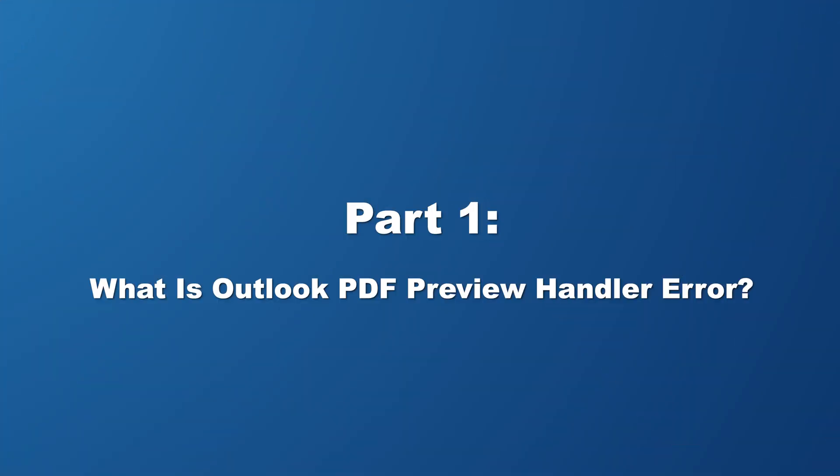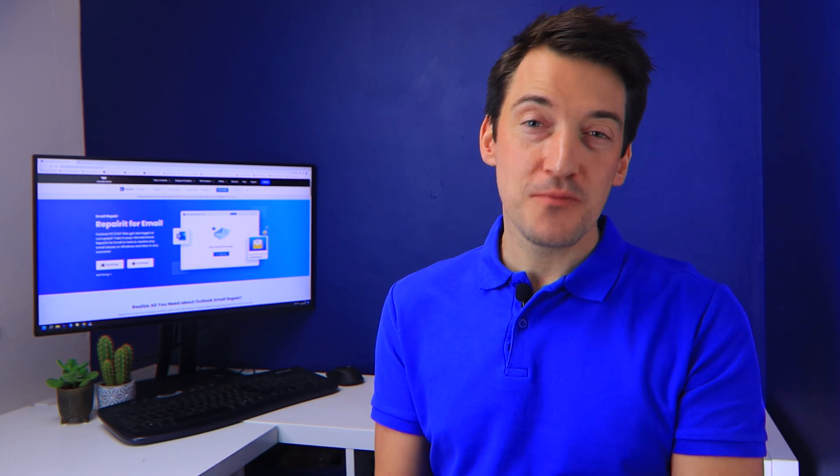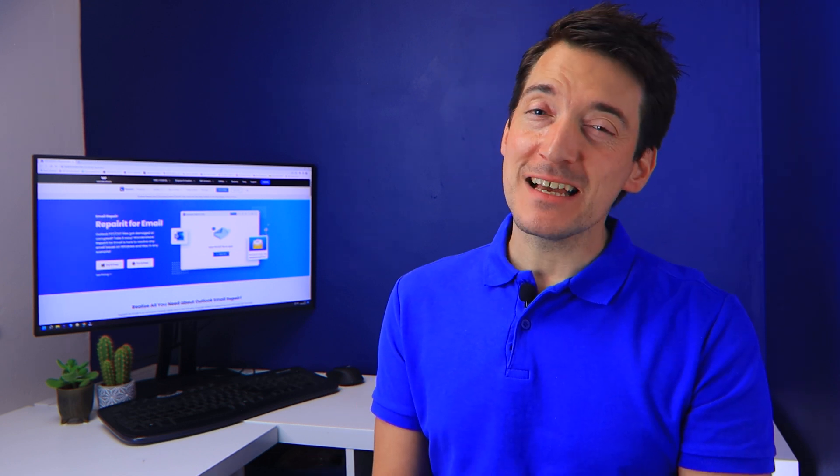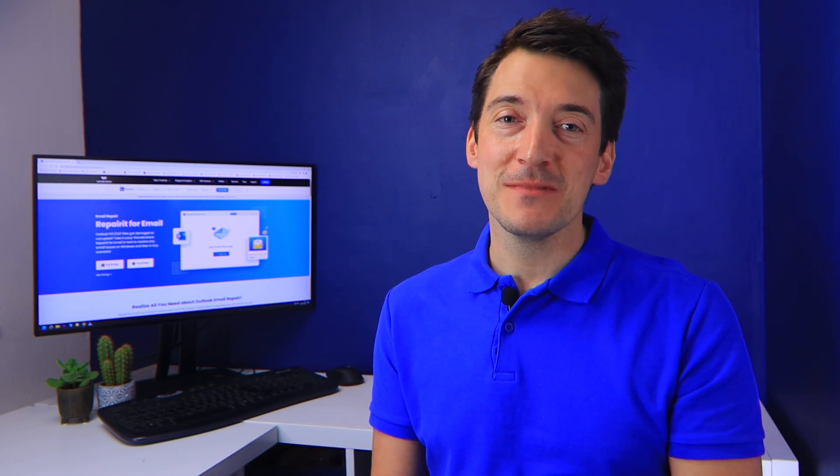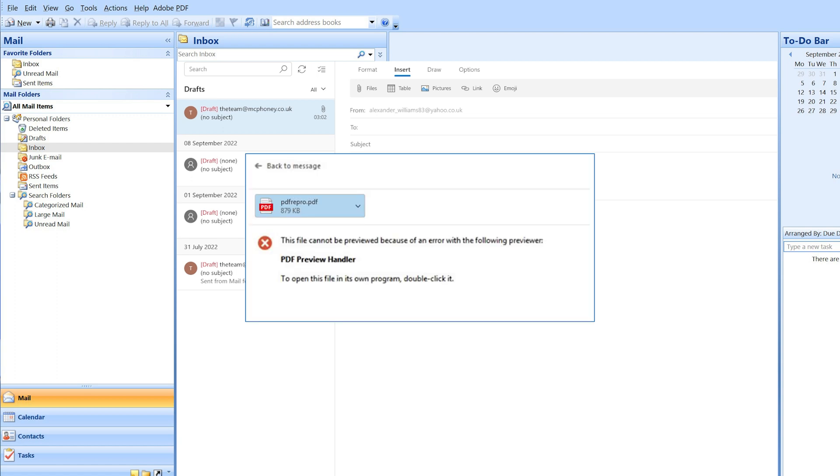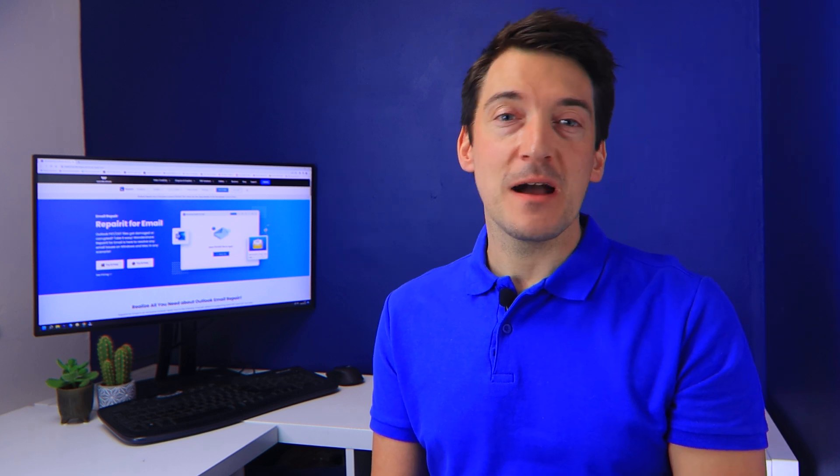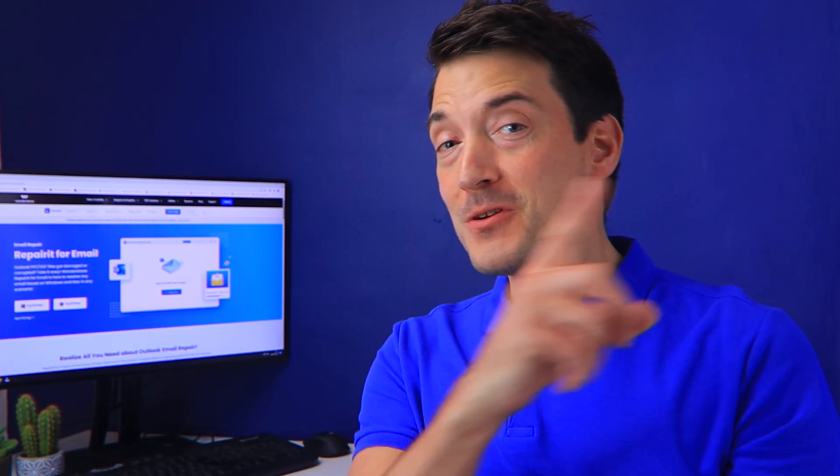The Outlook PDF preview handler problem means that you are unable to preview a PDF file in the Outlook reading window. When you use the preview feature in Outlook to preview a PDF file, it fails and you get the error message 'This file can't be previewed because of an error to the previewer.' This problem usually appears after updating an Outlook version and using Acrobat Viewer as your default PDF reader. But I do have some wonderful news for you today.